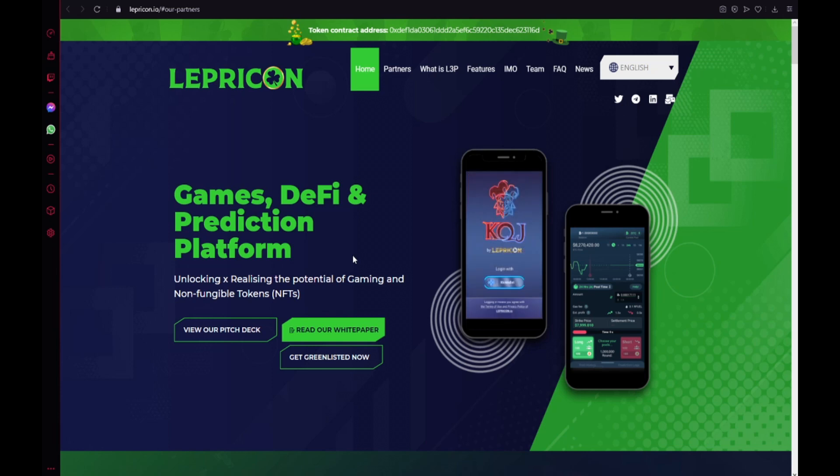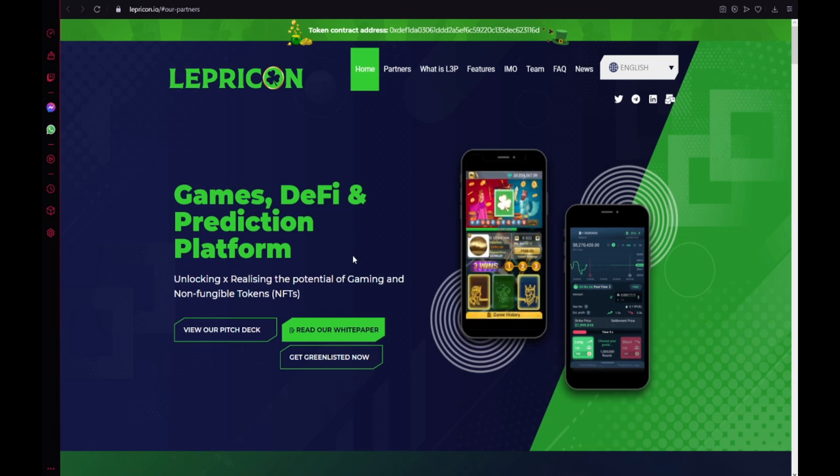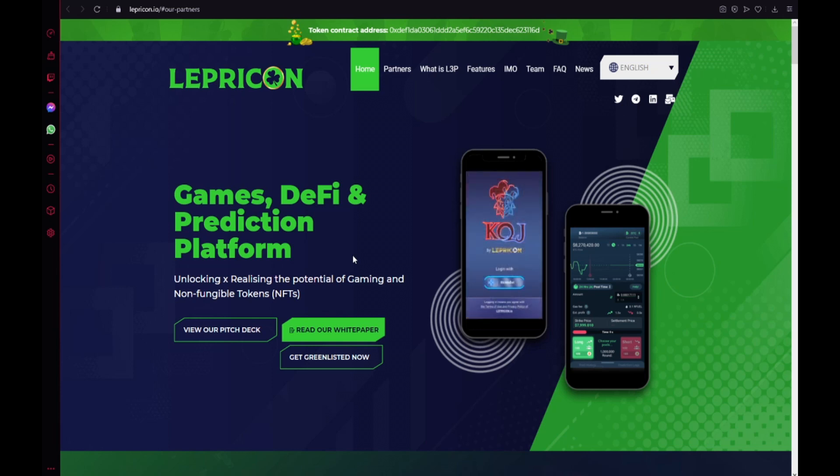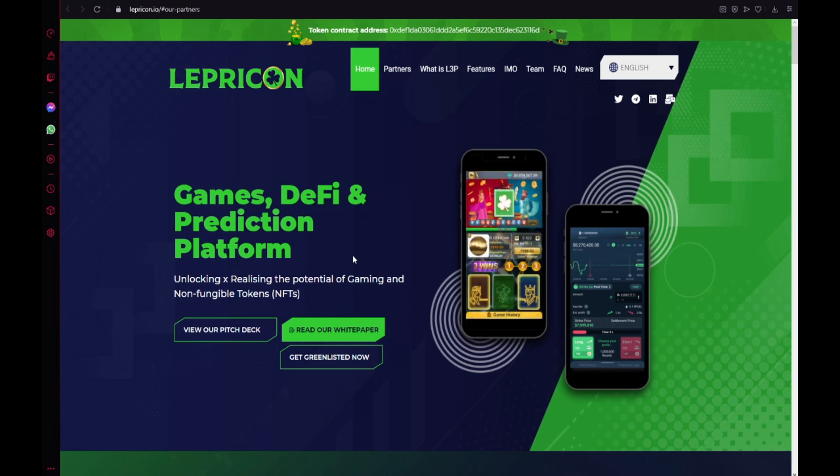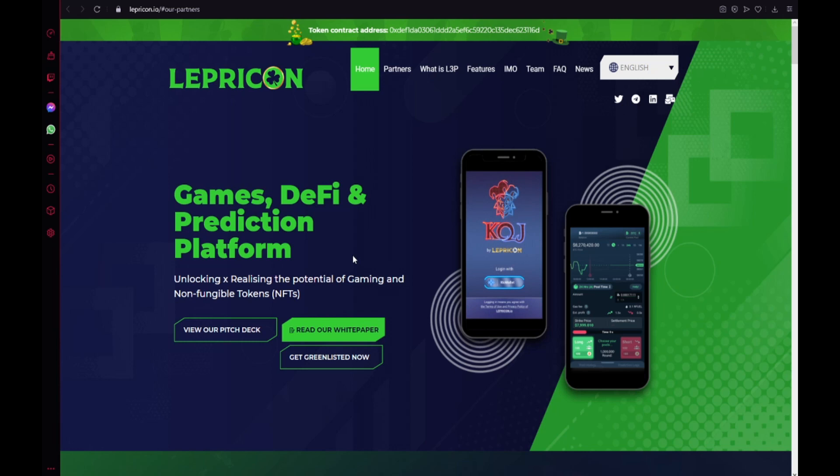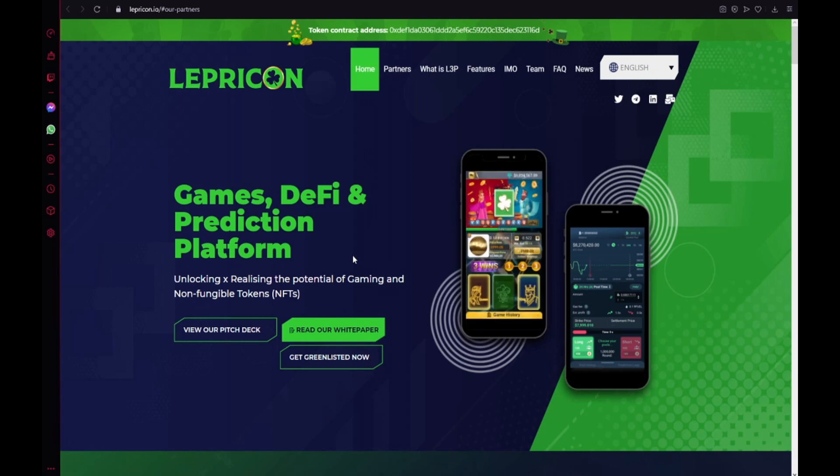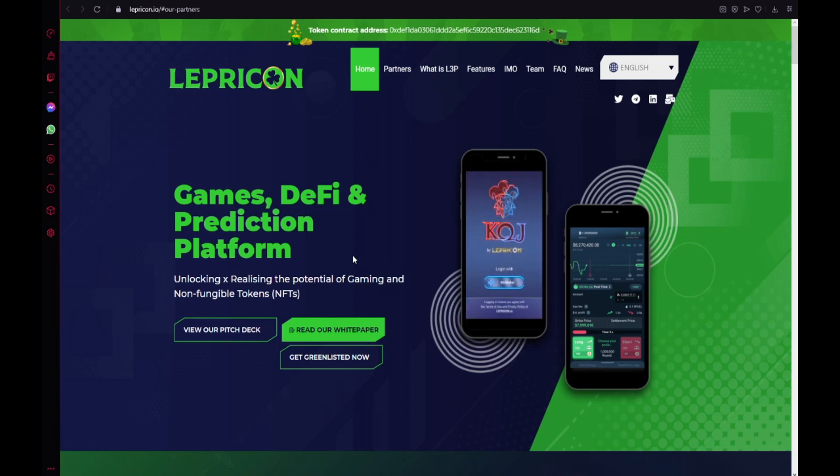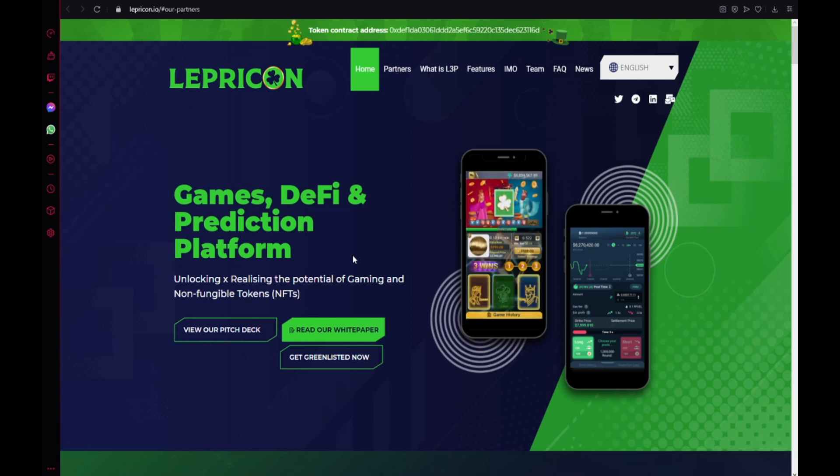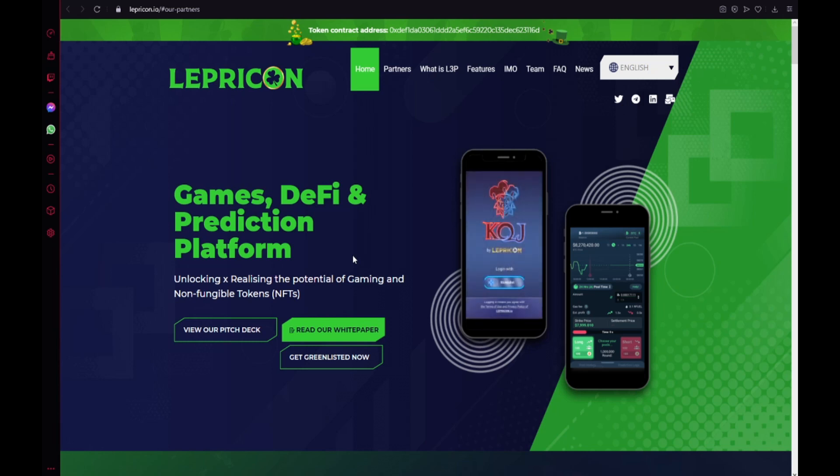Lepricon is also a decentralized autonomous organization, DAO, an organization represented by rules ensured in computer code, transparent and controlled by the network participants and not by a central authority and this is really great guys.